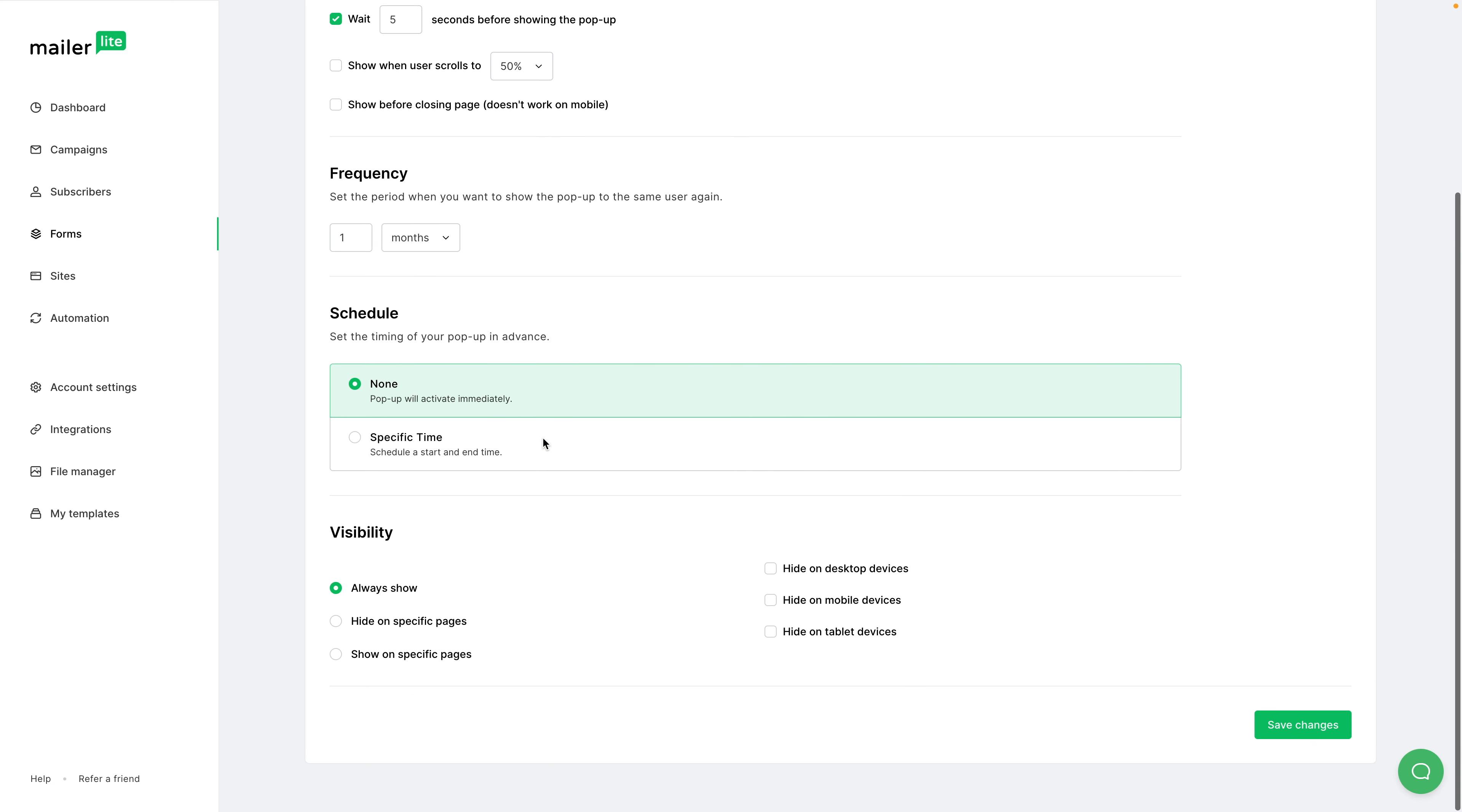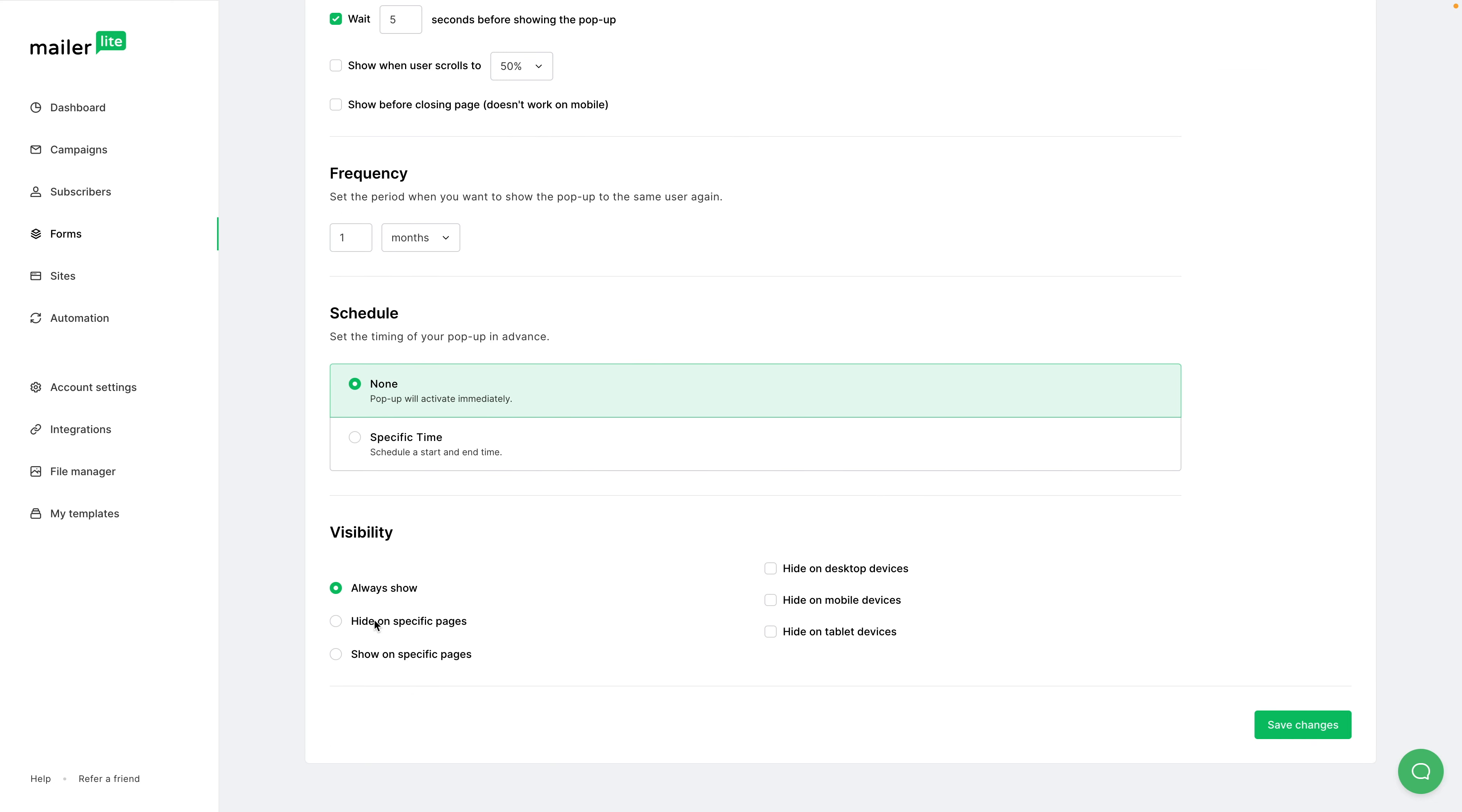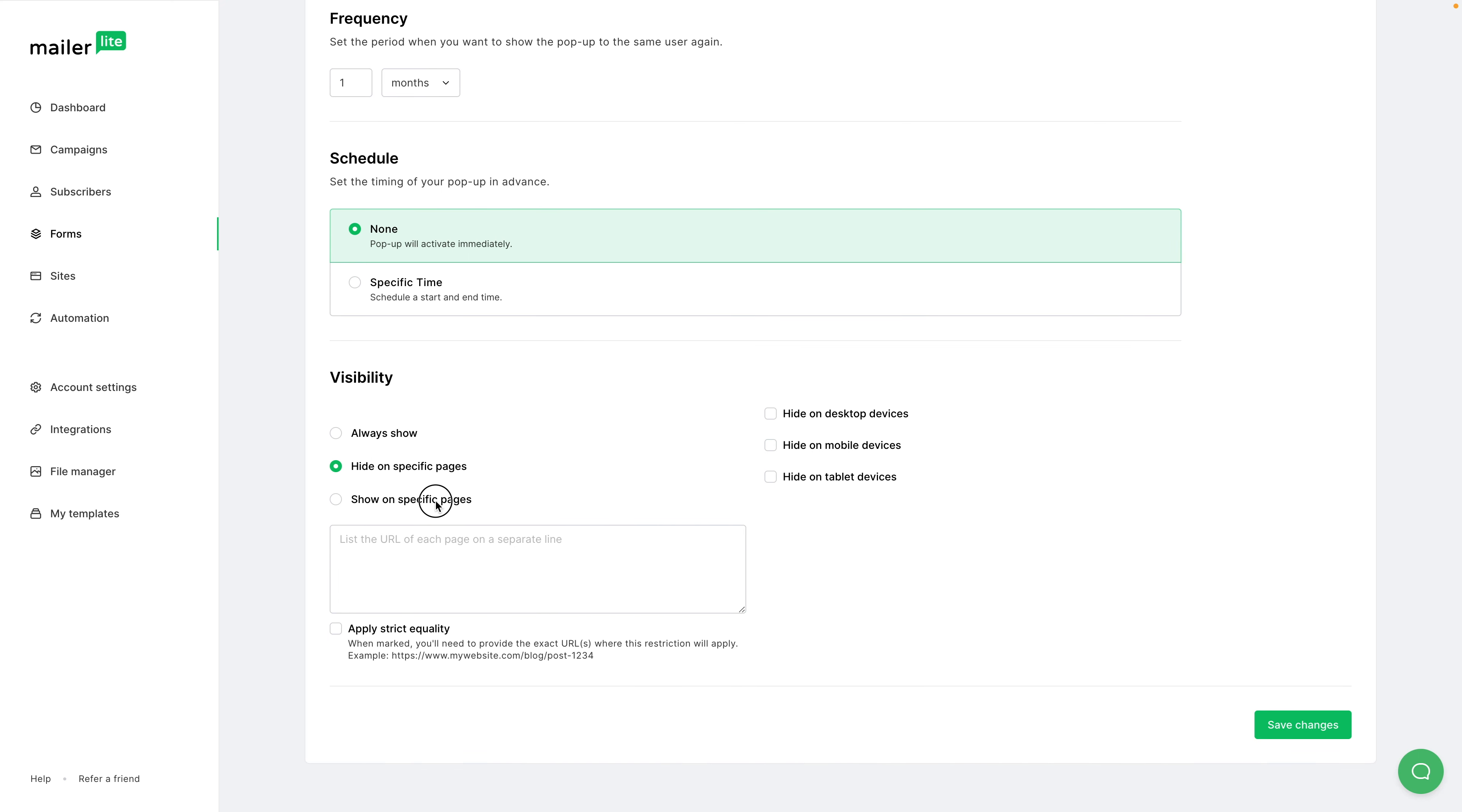Visibility, you can always show the pop-up if you want. You can hide it on specific pages or you can only show it on specific pages. Just enter the URLs over here. And if you want to apply strict equality, you can do so by checking this box here.